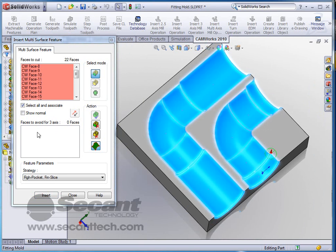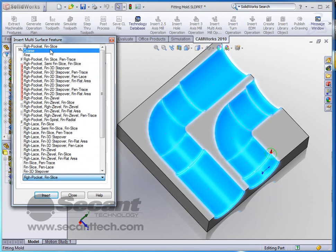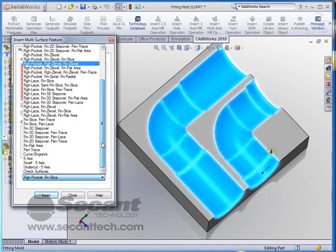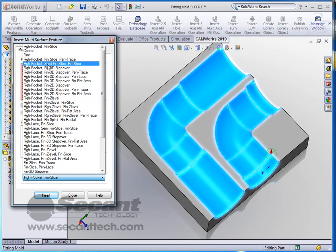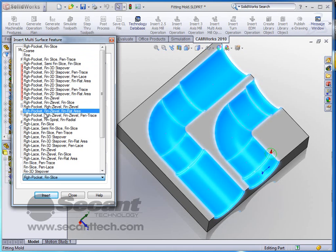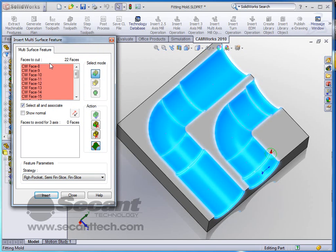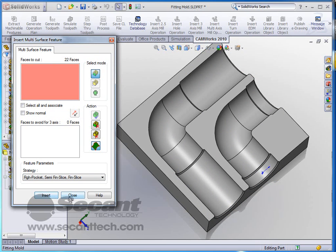Now the next thing SolidWorks gives you is the ability to pick a program that you want to run. These are all in here already automatically. You can see there's quite a few in here to pick from. You can do a rough pocket, semi-finished slice, and that's exactly what we're going to do here, a finish slice. You can do a pin trace after the finish slice. You can just do a coarse and a fine if you wanted to. You can do a rough pocket, z-level finish, flat area, just on and on. But in this case we're going to pick that rough pocket, semi-finished slice, and then finish slice as our feature parameters. We're just going to say insert. And once we say insert, we're going to close it.